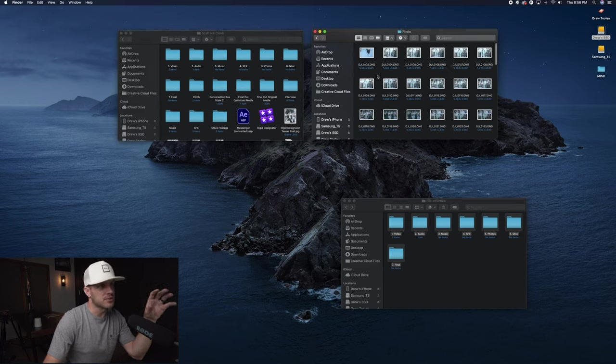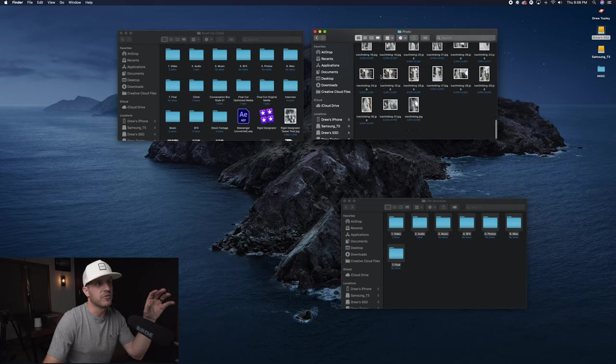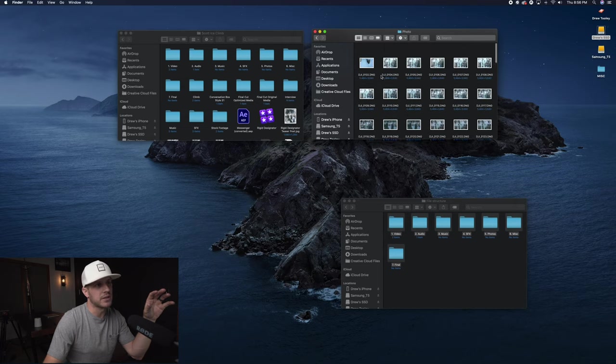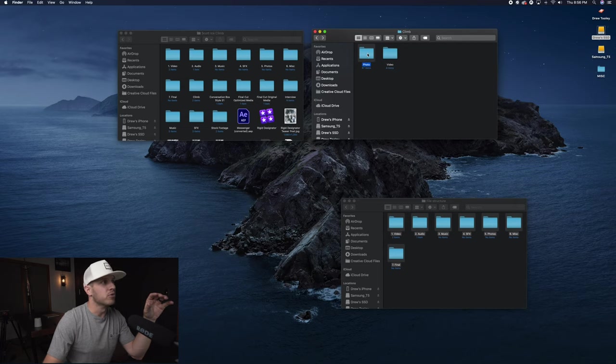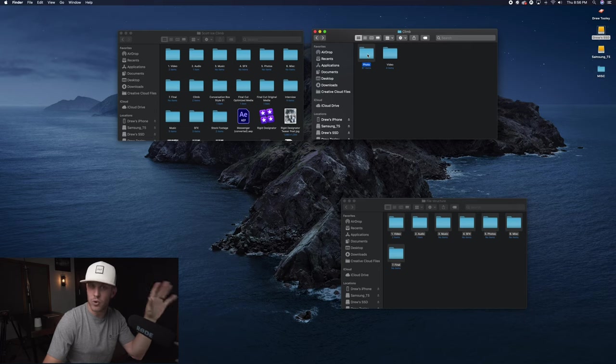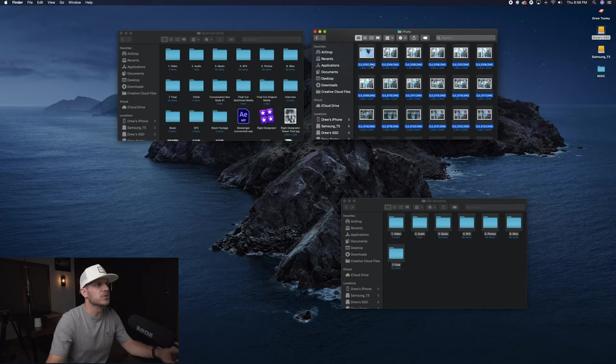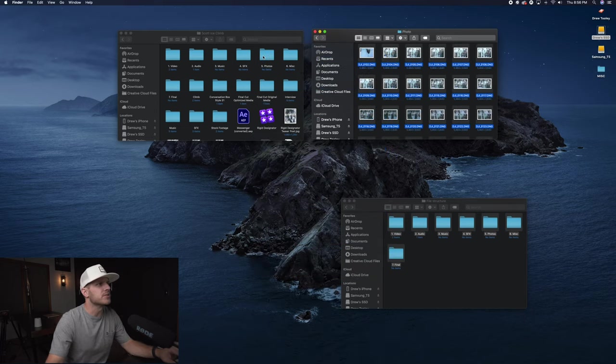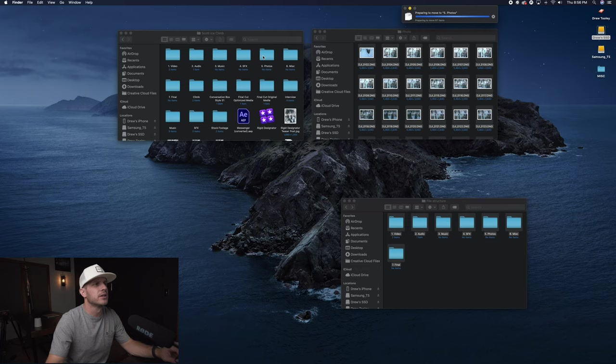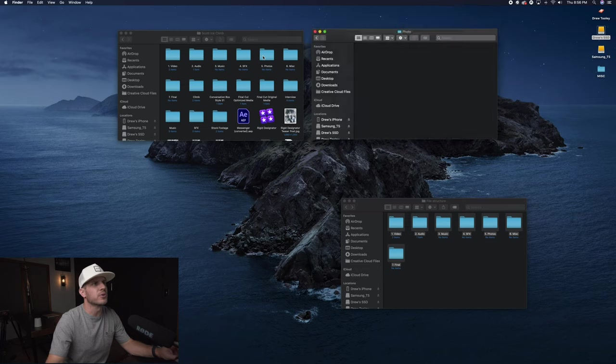These are clearly in the wrong spot, so these are all my photos that were taken for this project. We're going to move that into folder number five photos. We're just going to move all these in here.